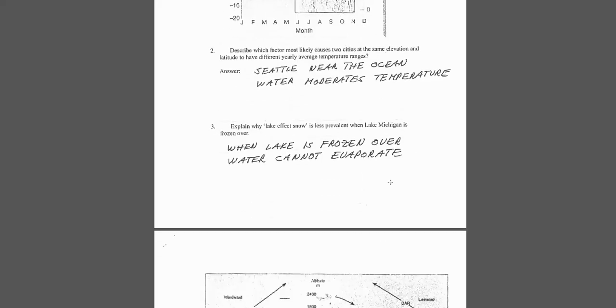Question three, lake effect snow less prevalent when it's frozen over. Well, if the lake is frozen, there is no water to evaporate. If you want maximum lake effect snow, you don't want any ice cover. The greater the surface area, the more water is going to evaporate, and as it moves over land, then it will have a chance to condense.